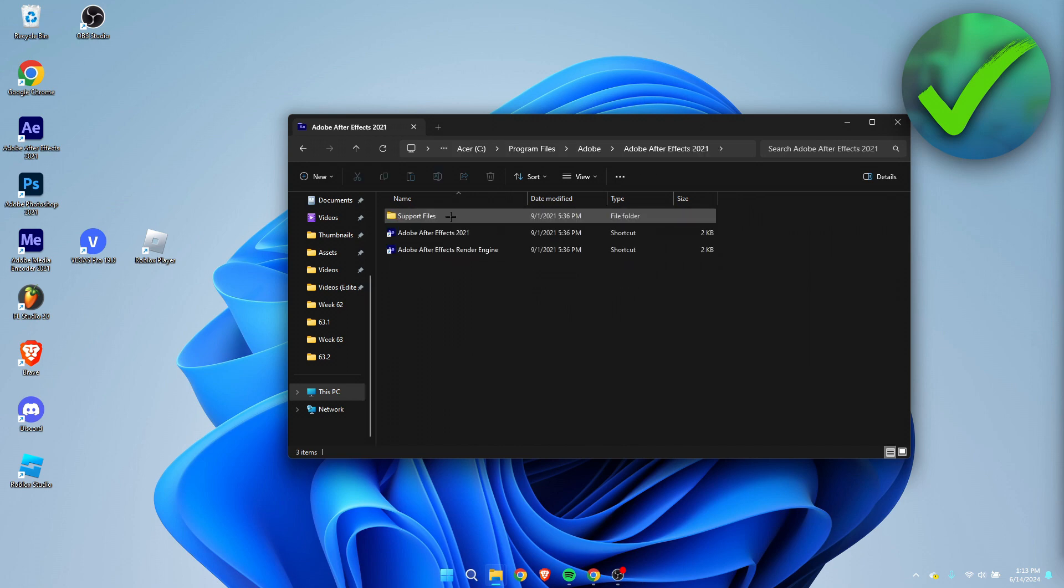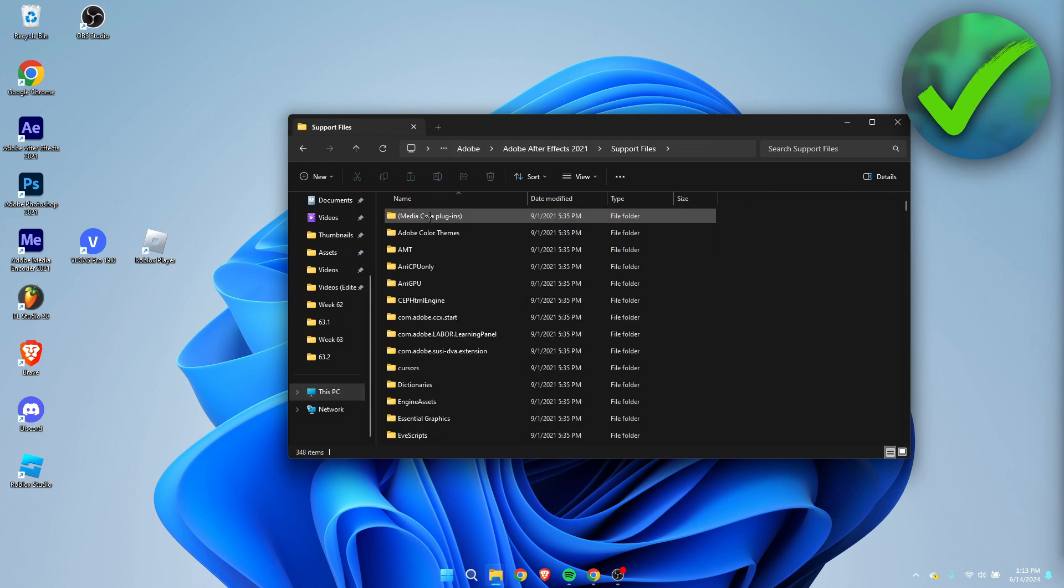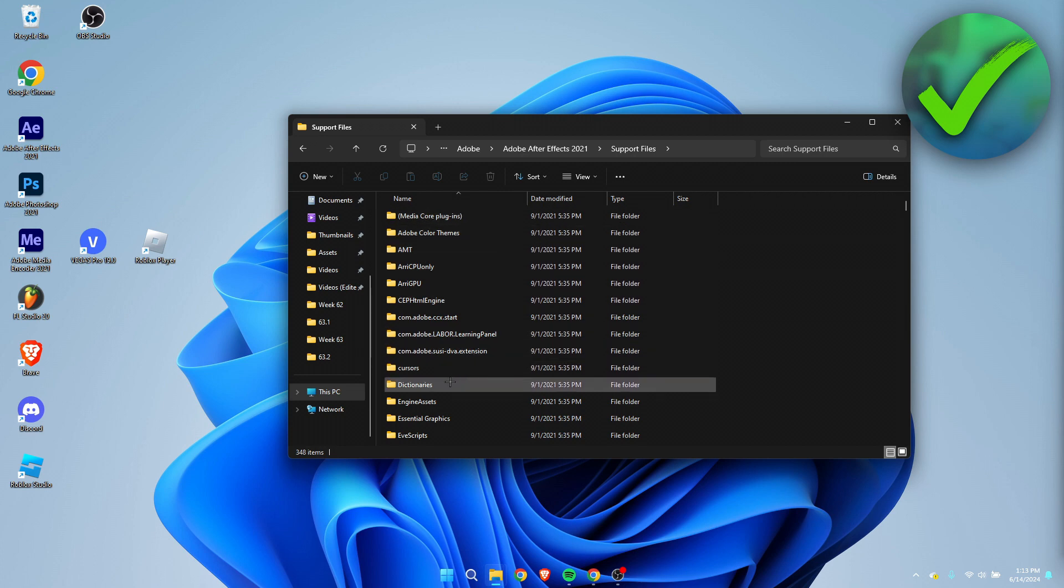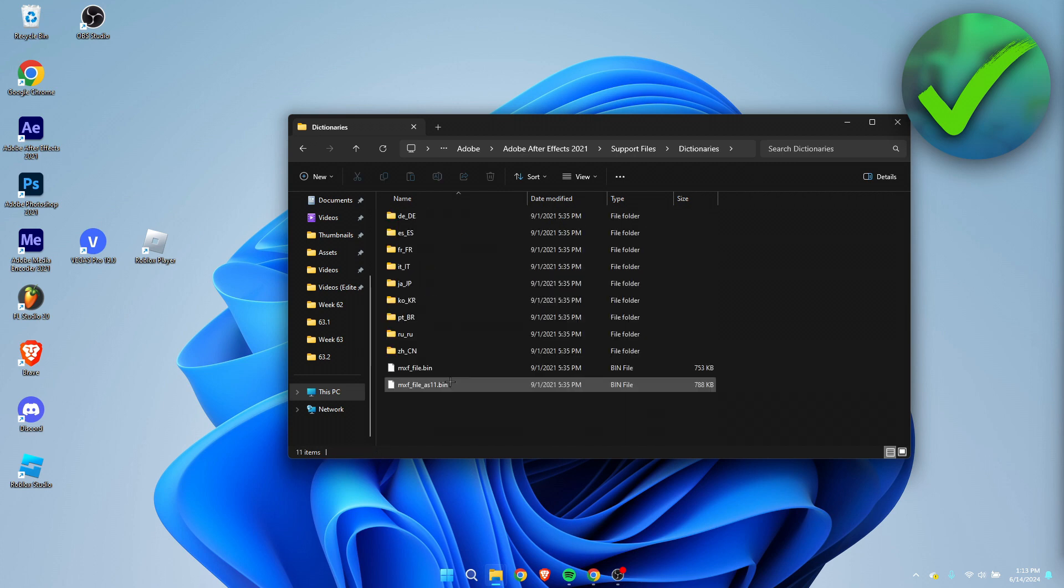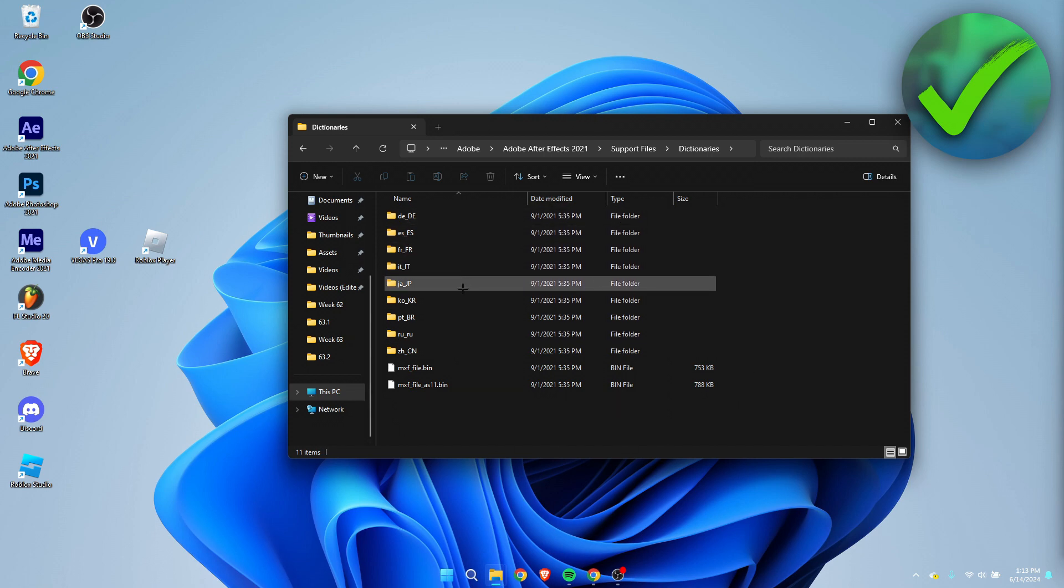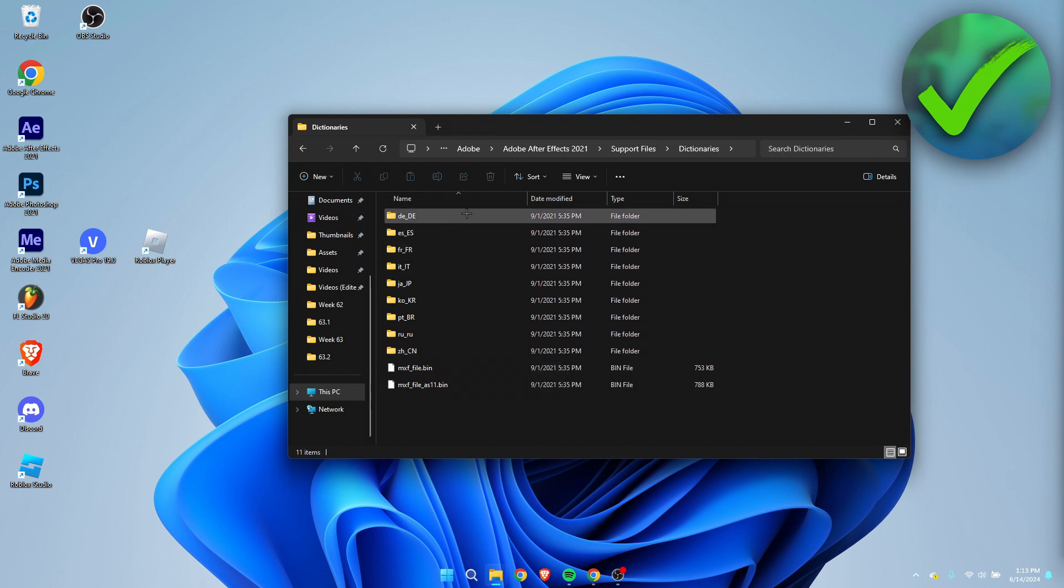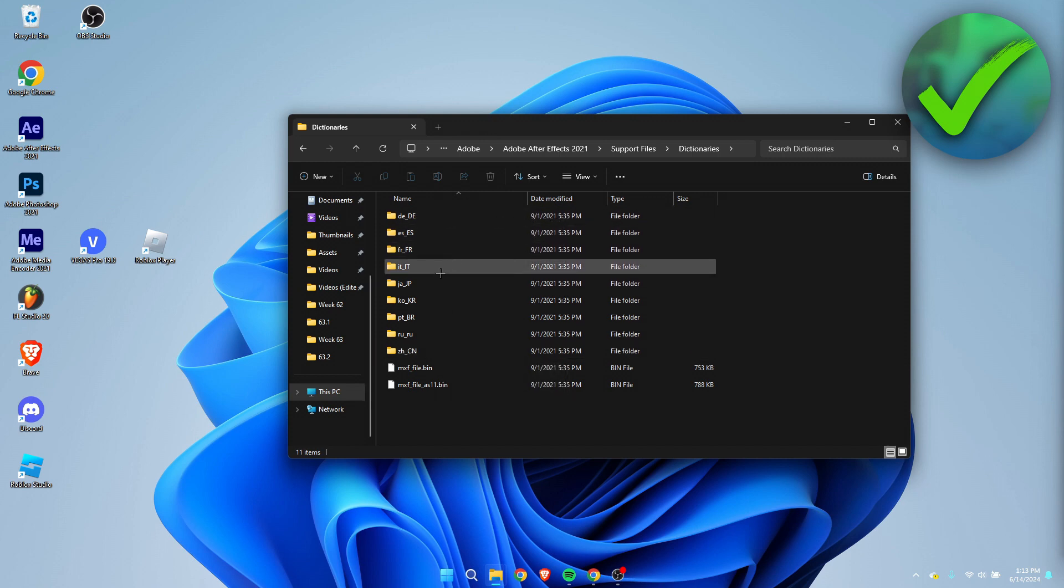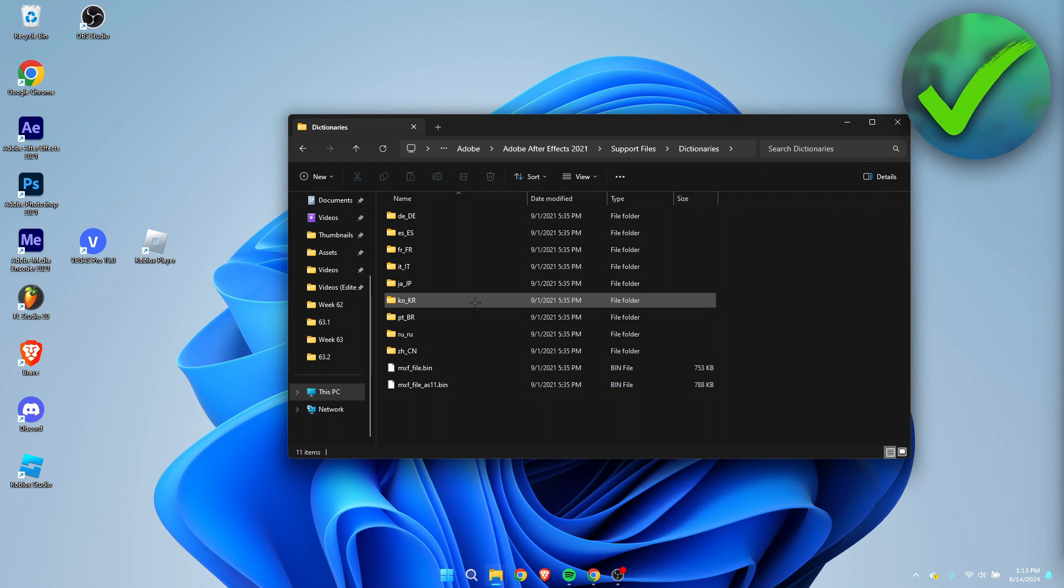So here we have this over here. We're going to go to Support Files, and then over here we can see Dictionaries, so I'm going to click on here. And here we can see all of the languages which you can have After Effects in. So this should be German, Spanish, French, Italian, Japanese, Korean, not completely sure about this one, Russian, and not completely sure about this one as well.